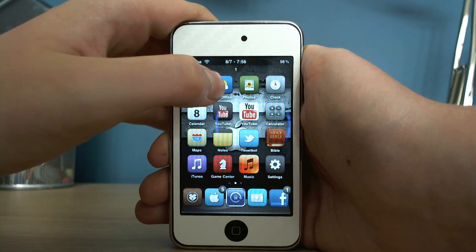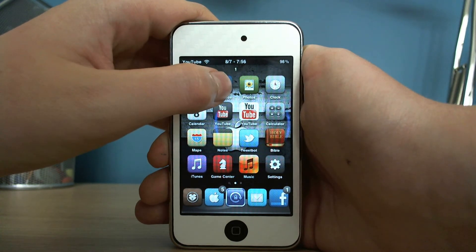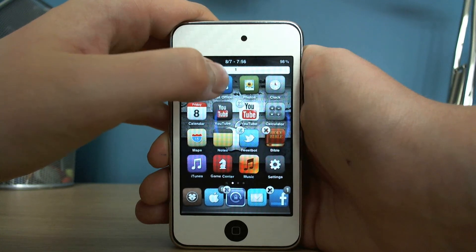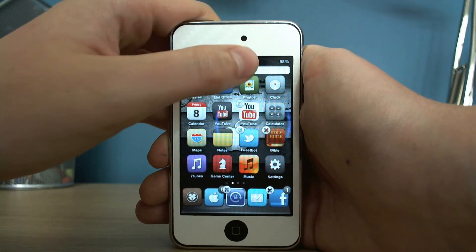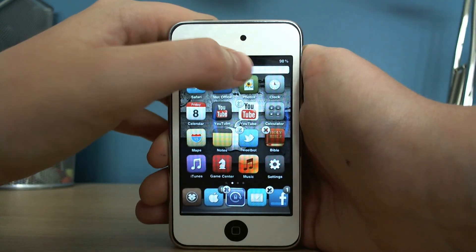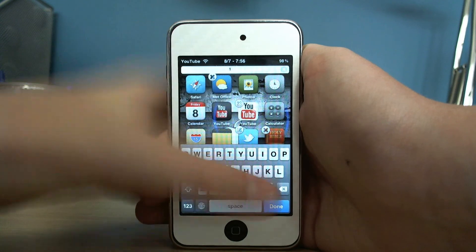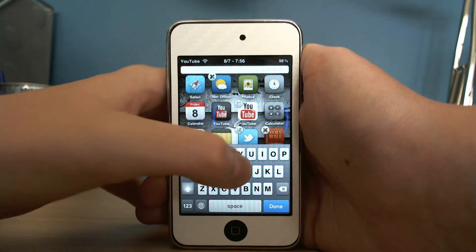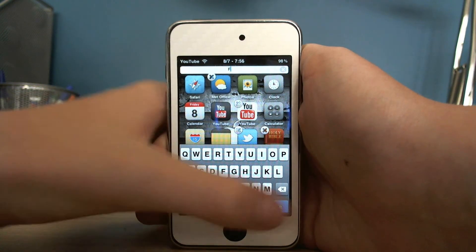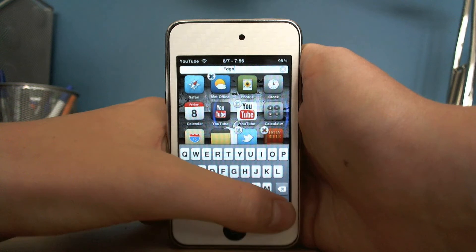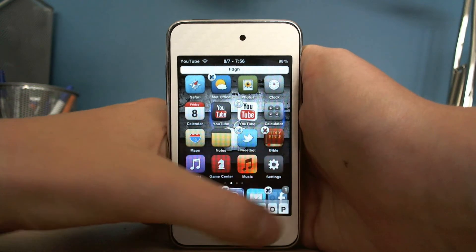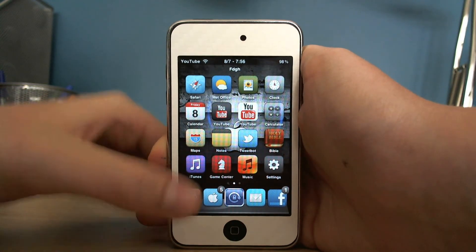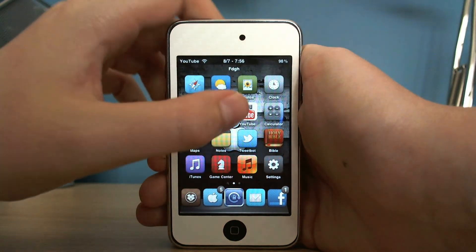To change it, you just hold down your icons, same as if you're going to move them around or edit them, and you can see that white bar appears up there. Then you can just click in the box and type in whatever you want. You need to make sure you click Done and then the Home button to make sure it saves.